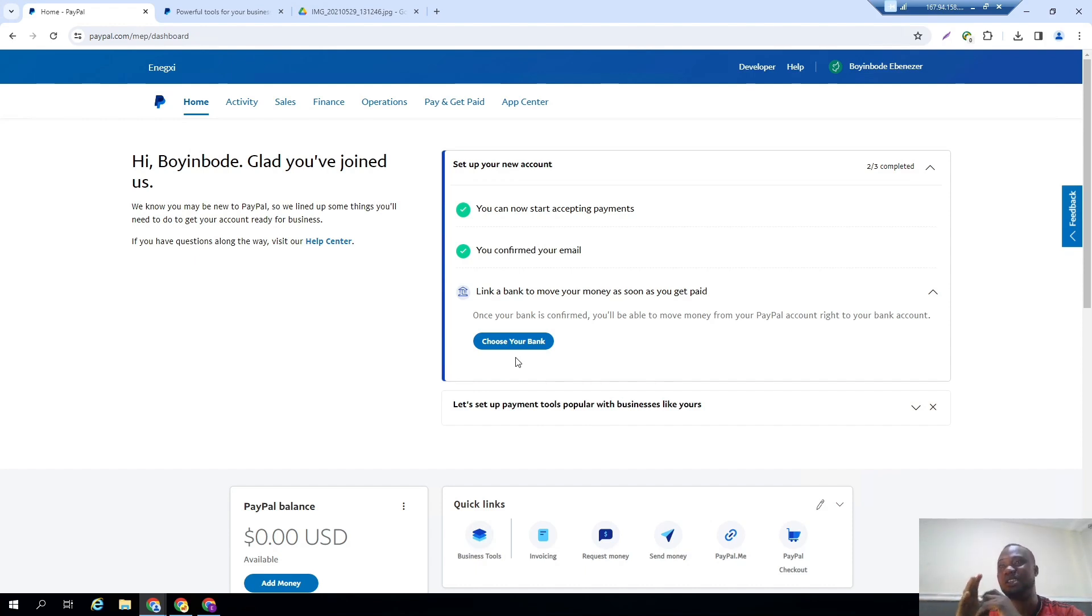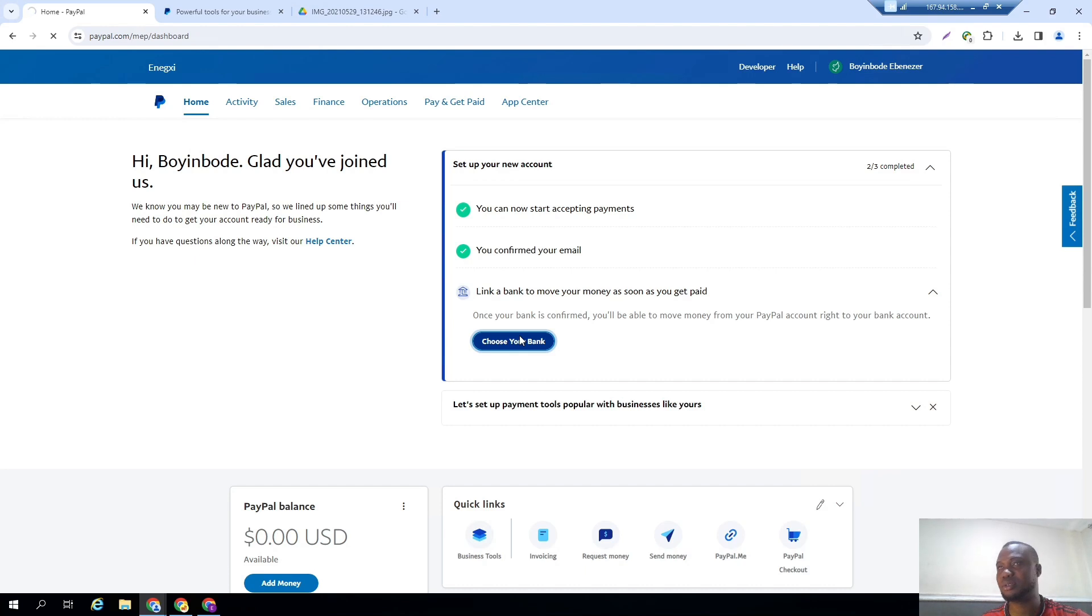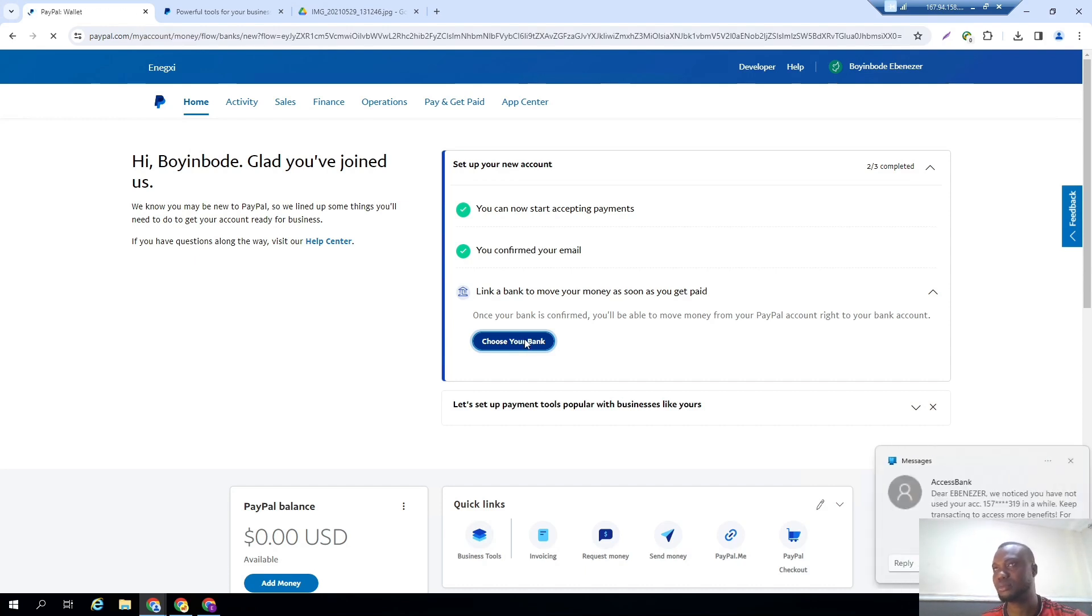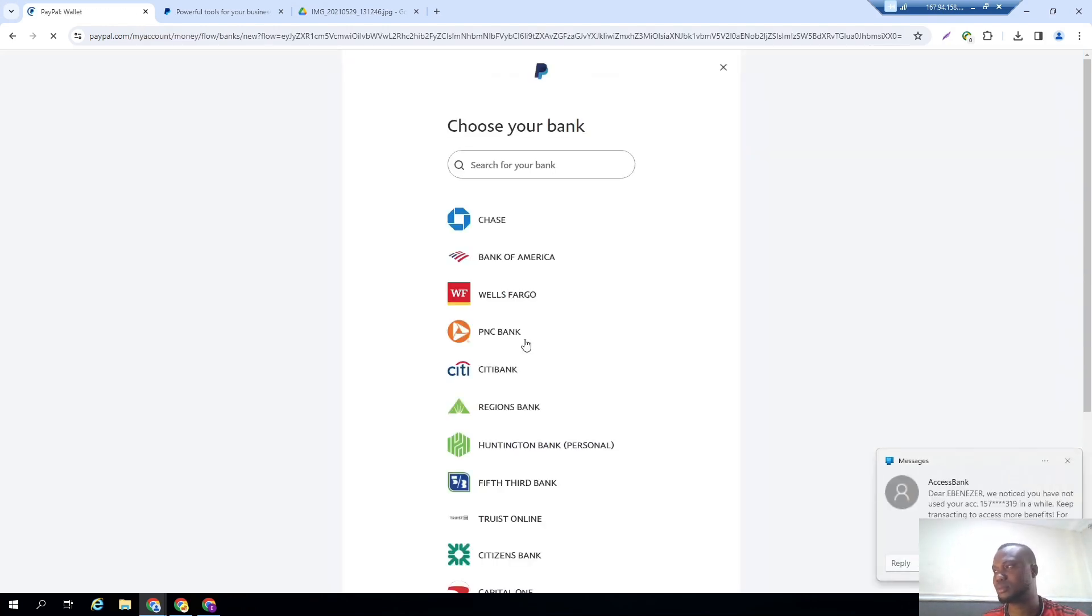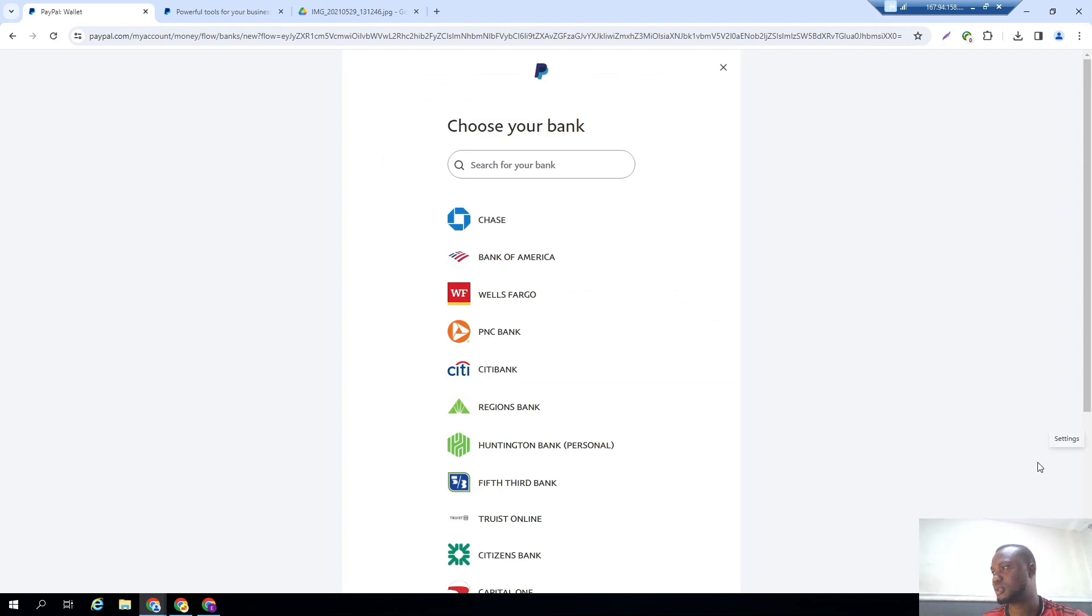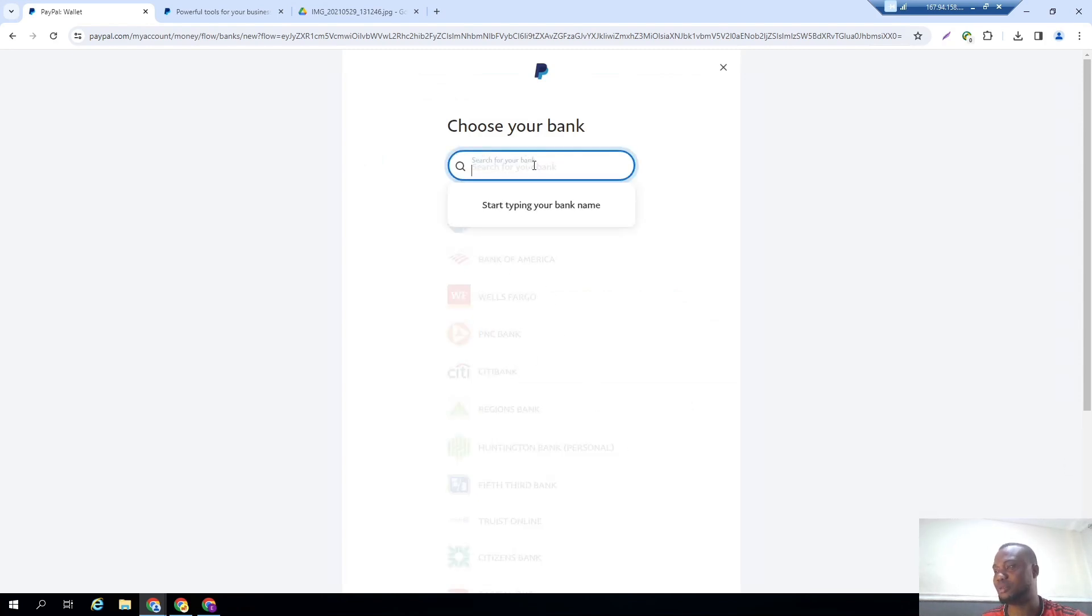Let me click on choose your bank. And once you get here, click on choose your bank now. What you do now really...